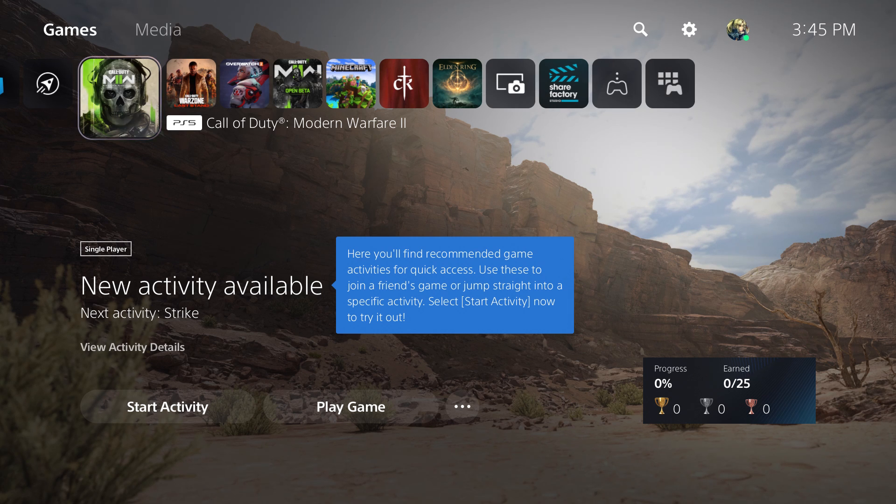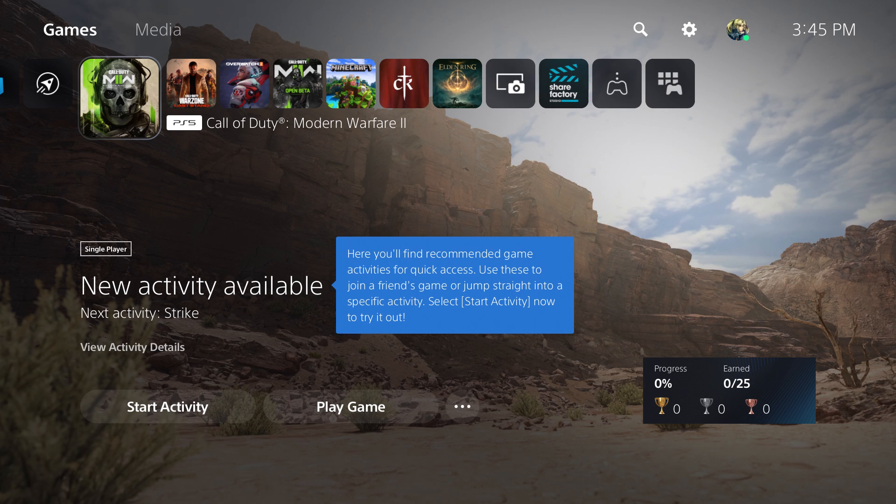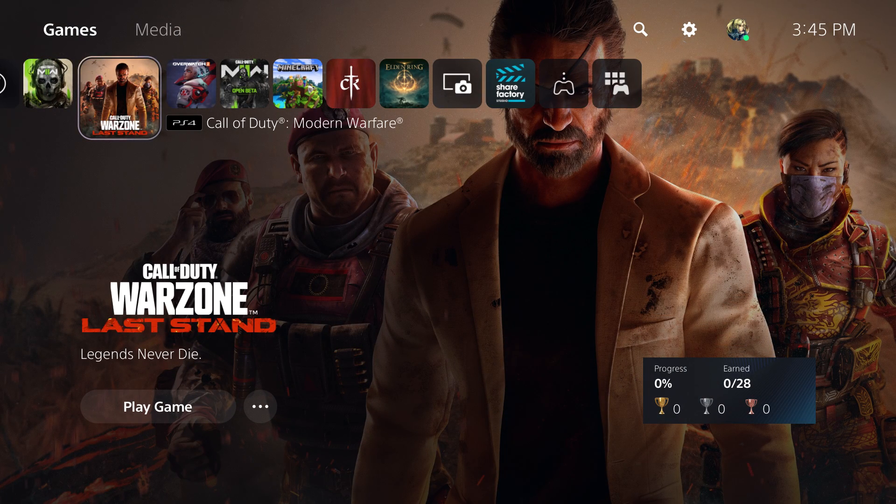What is up everyone, this is Mo Gaming here and today I'm going to show you how to fix the PlayStation 5 error 'data for the following game or app is corrupted.' This is a weird one that's been happening a lot on God of War, but it works for other games as well.